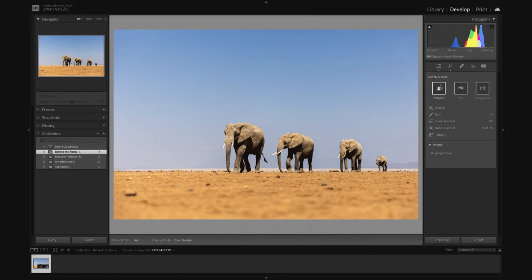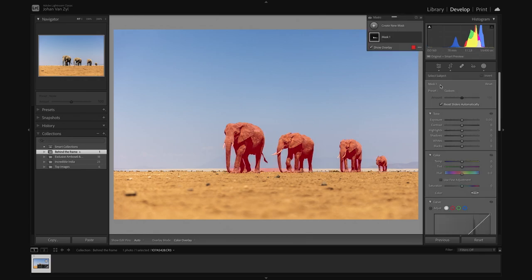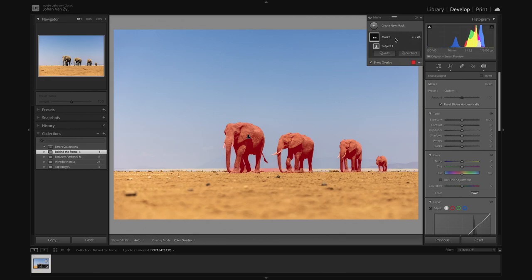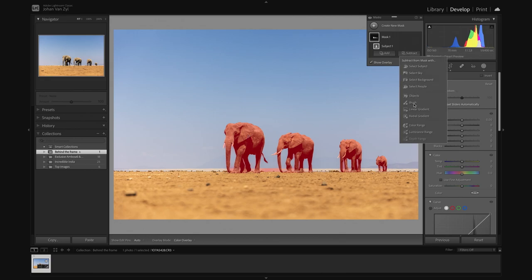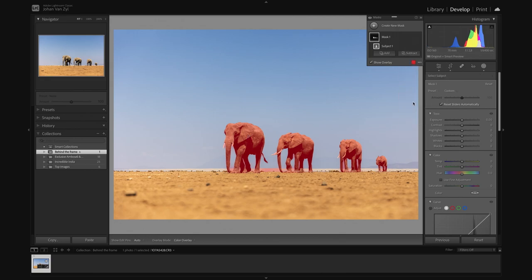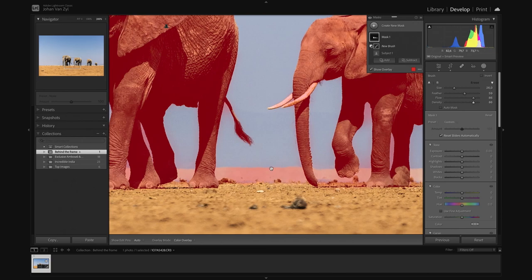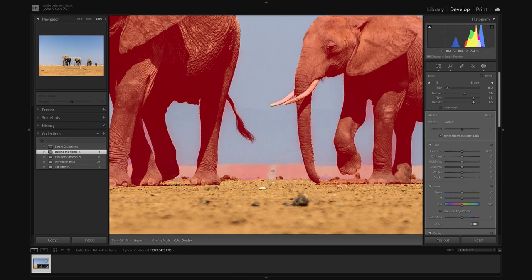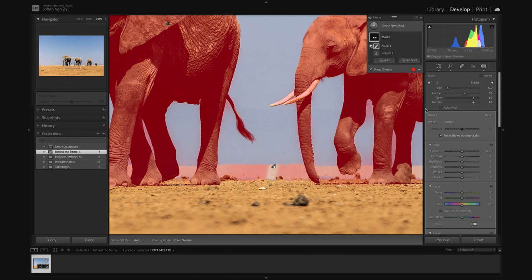First thing, let's try and select subject and let's see what this does. Usually quite good. That's not too bad. We can just quickly go and remove some of the stuff in the middle. So those three buttons there. Let me double check here. Subtract. I just want to subtract with the brush quickly. I'm going to bring up my flow and density so that application of that brush is at 100%.